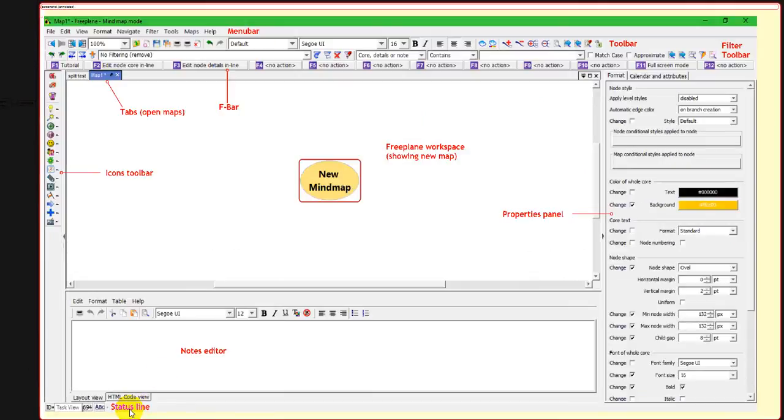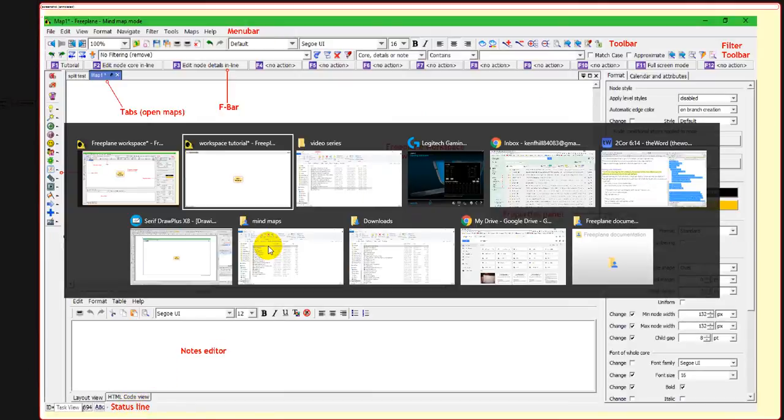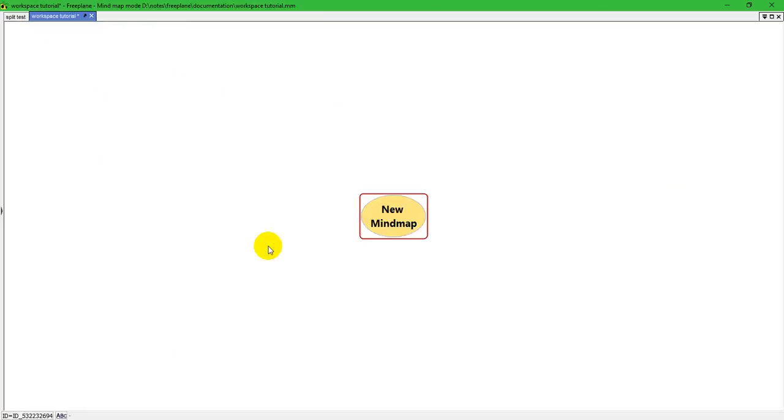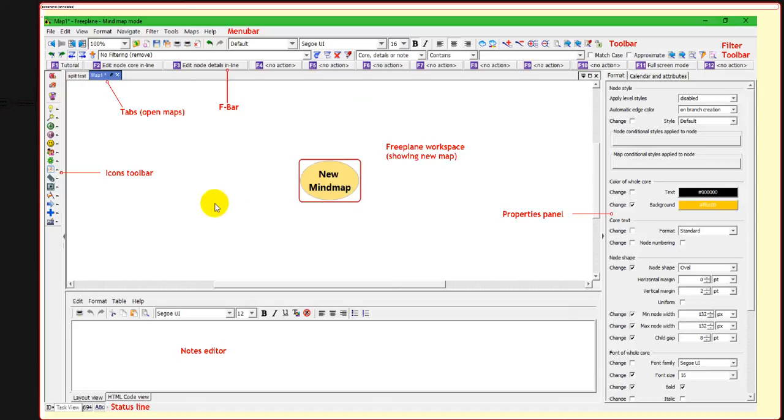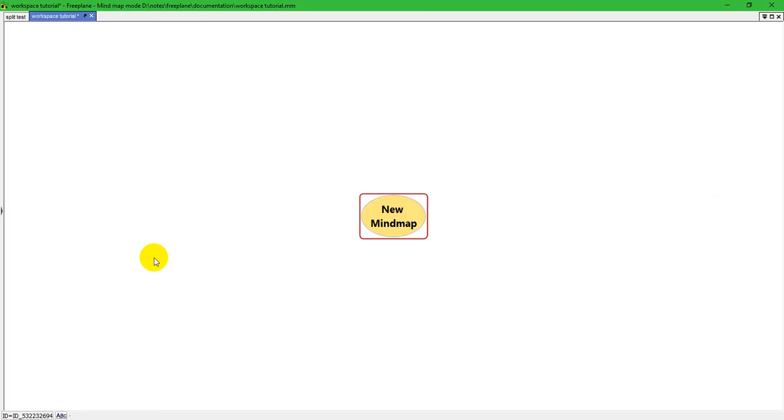And again, this is a screenshot. So we're going to go over to a live version now of Freeplane. Now, compared to this other screenshot, this has everything open that you can have open. This only has just a bare map.